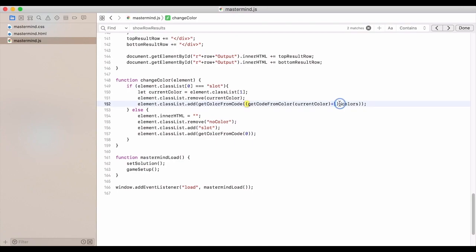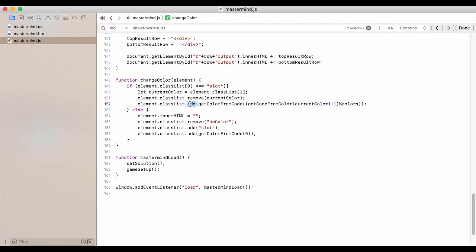We then modulo it with however many colors we have to make sure that we always have a number that's not going to give us an undefined or anything like that. Then you get that color code back so that it maps to the right CSS. And we add that to the class list.